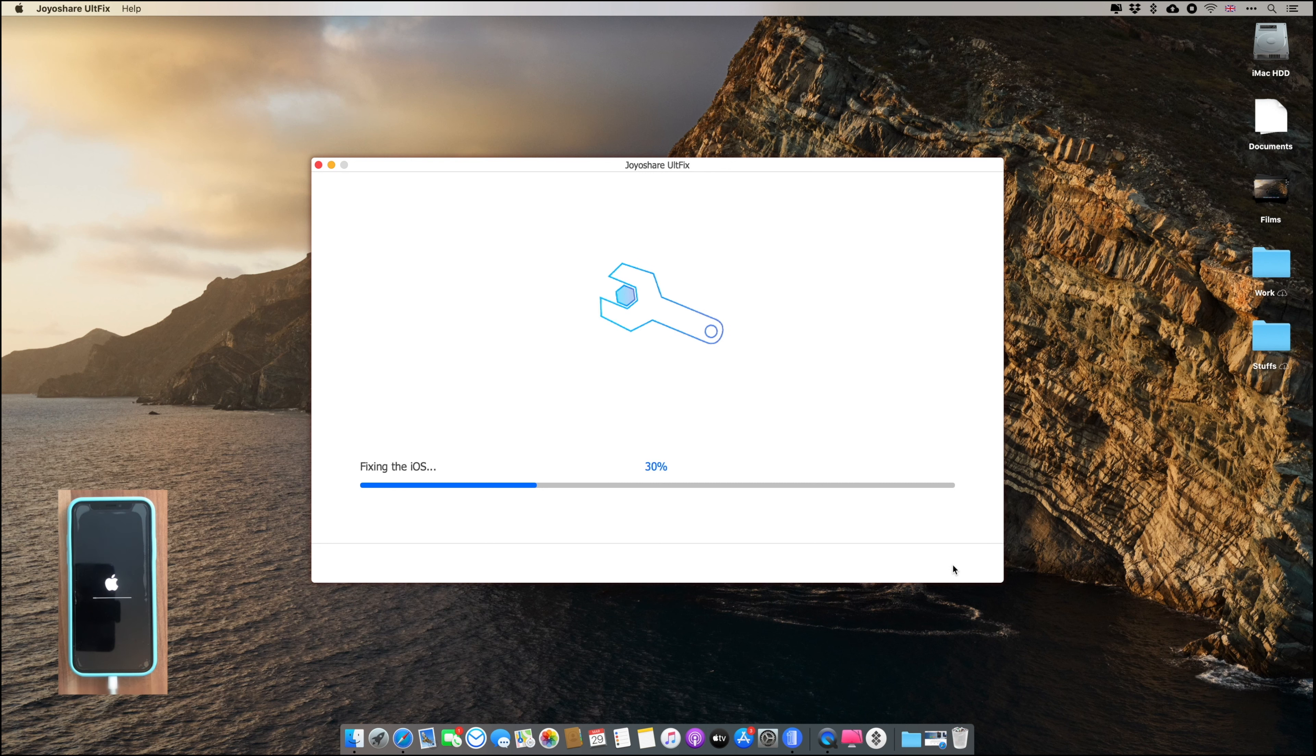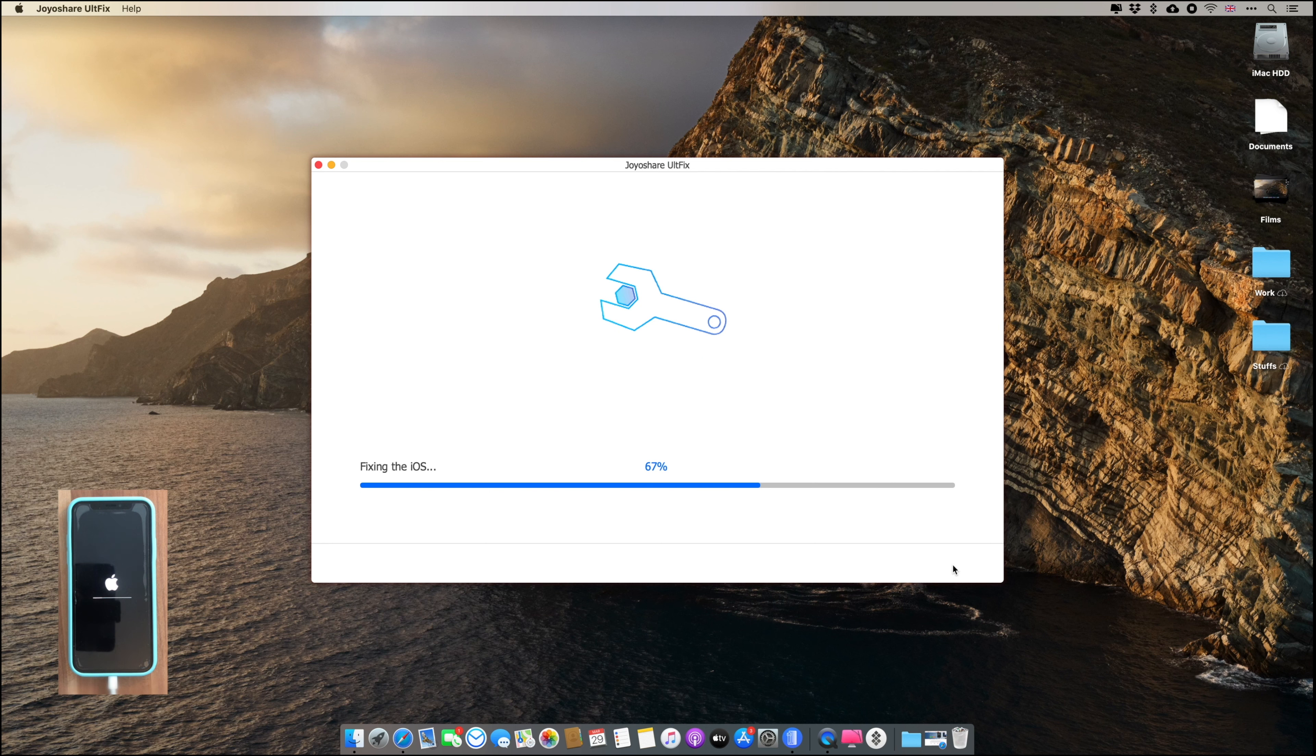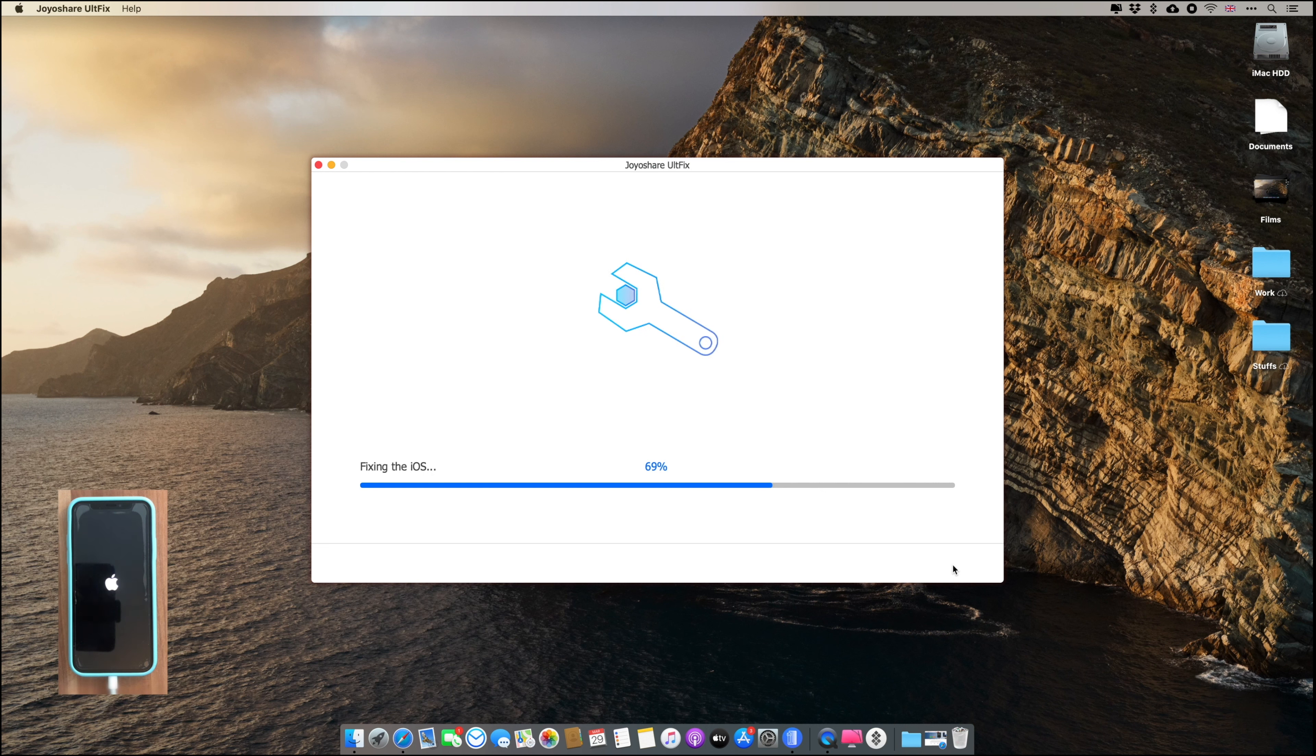So no problem, just let it repair and you can easily just fix your iPhone. And this whole process might take like 10 to 12 minutes, so just wait. I'm just fast-forwarding the video so that it doesn't kill your time. You can see that my iPhone is getting updated here.